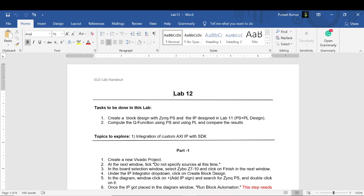Until the last lab, we only included the PS part of the Zynq and had not put anything on the PL part — the FPGA. In this lab, we will put the IP on the FPGA, and in the SDK we will calculate the Q function using the PS, then calculate it using the FPGA, and compare the results to verify correctness.